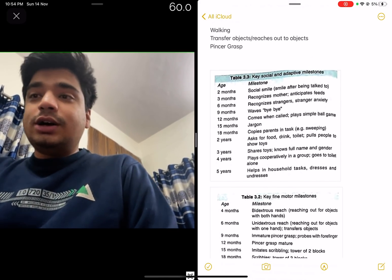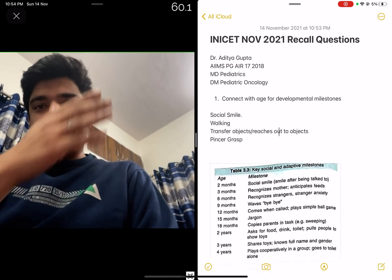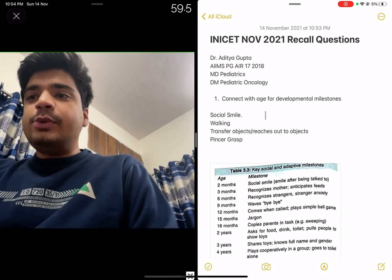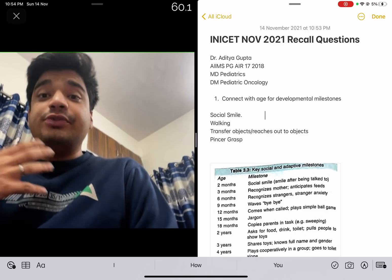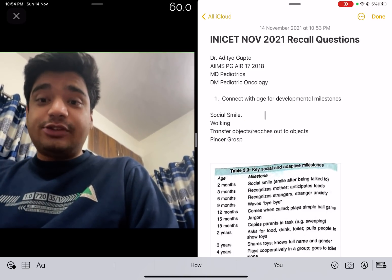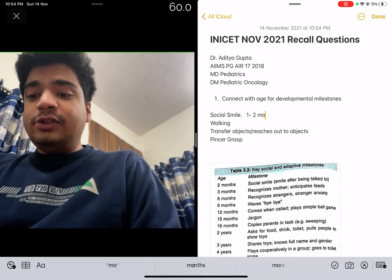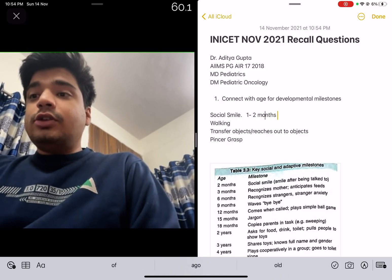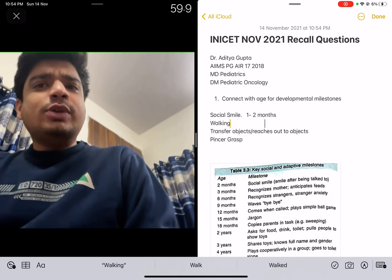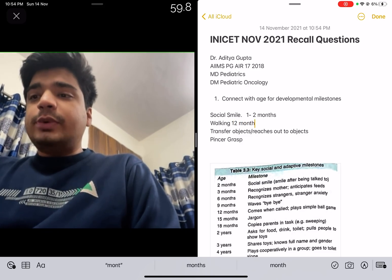So the question asked us to connect milestones with the correct age. Social smile is the first social milestone that actually occurs — it occurs at the age of one to two months. A child starts to walk at around the age of one year, so the correct answer would be 12 months.